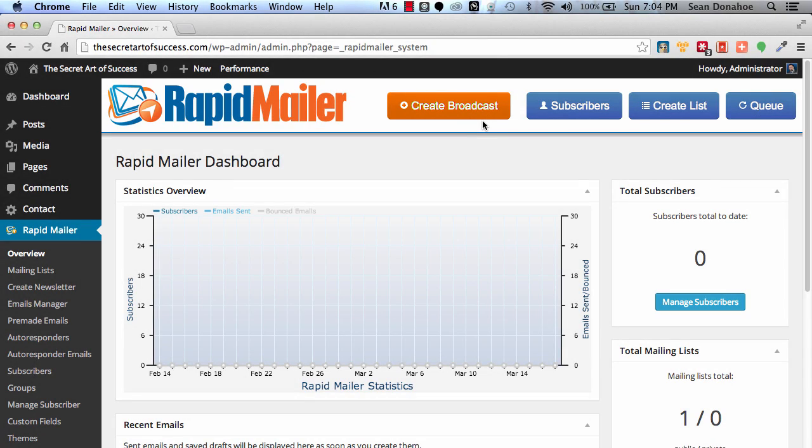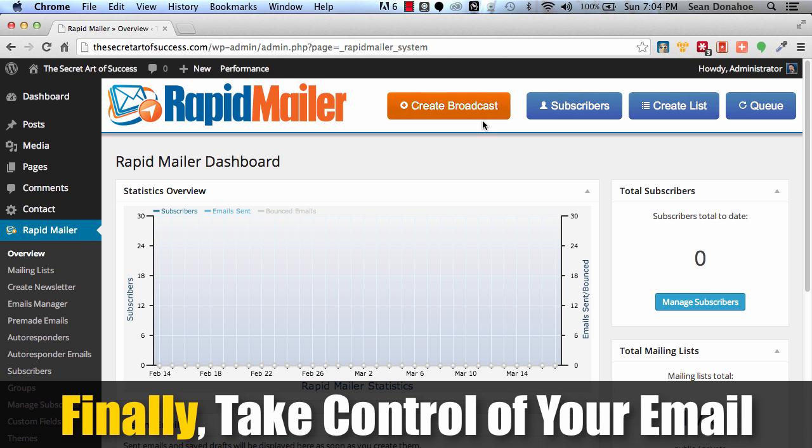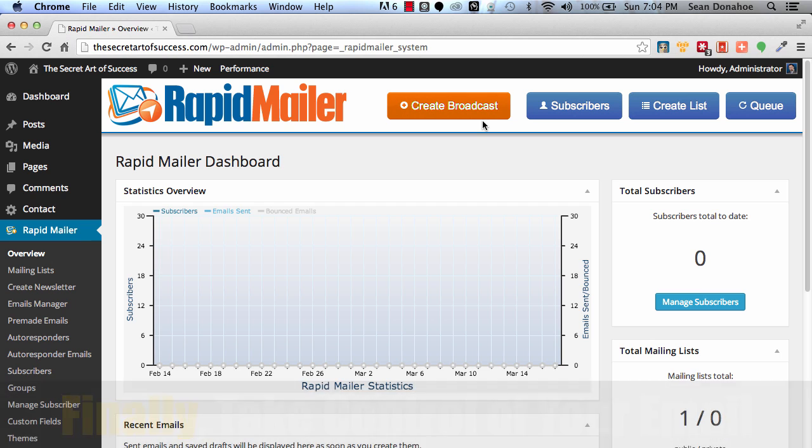Hey there, this is Sean Donahoe and welcome to IMSE Rapid Mailer. This is a quick demo of this incredible autoresponder and email management tool that we have built for anyone that is list building, has a list and wants to put themselves in full control. Now this is a brand new install and I'm going to just give you a quick tour of some of the features we have in here.